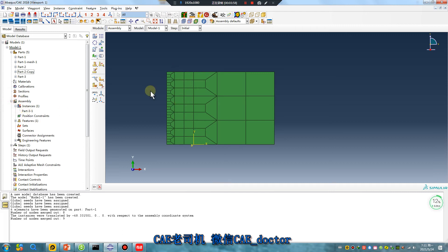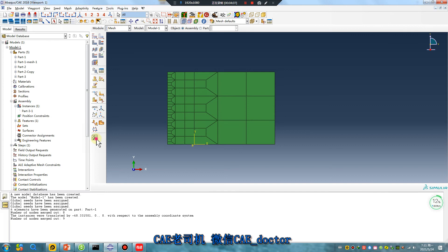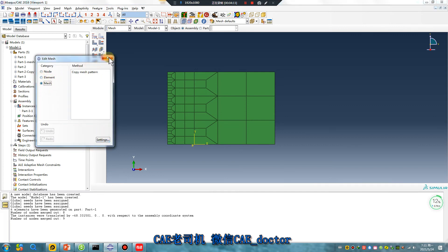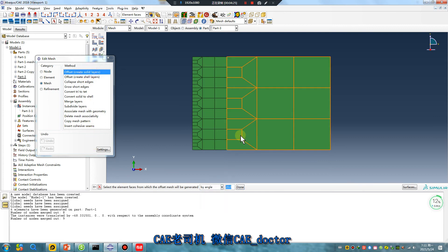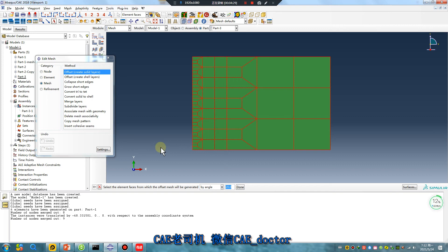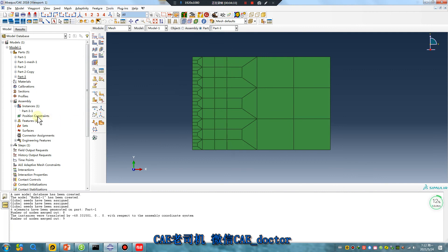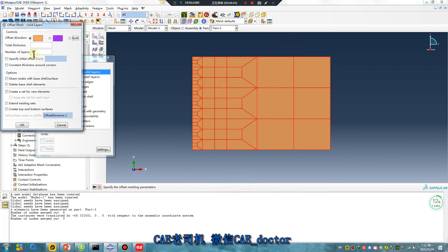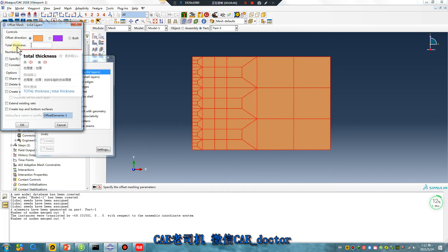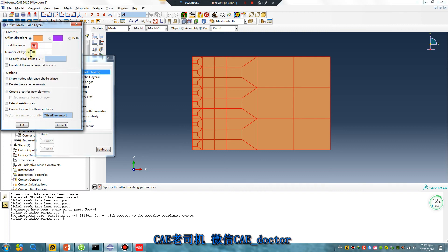Final. Thin. One. The second point — solid mass element. Create solid layer by angle. The total thickness: 10. Number of layers: 10. Delete base cell element. Pay attention — delete base cell element.